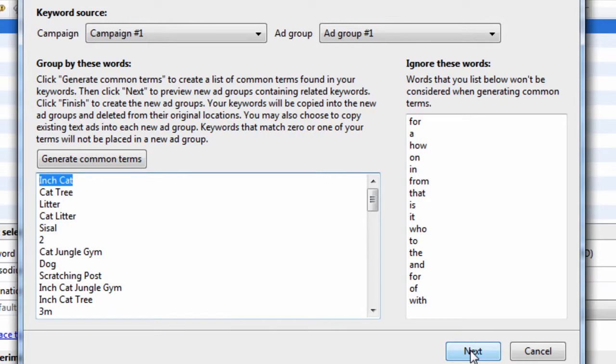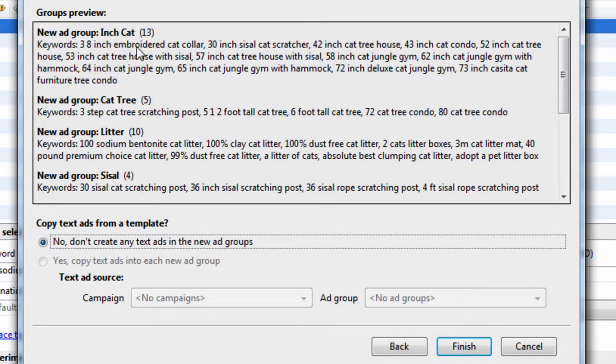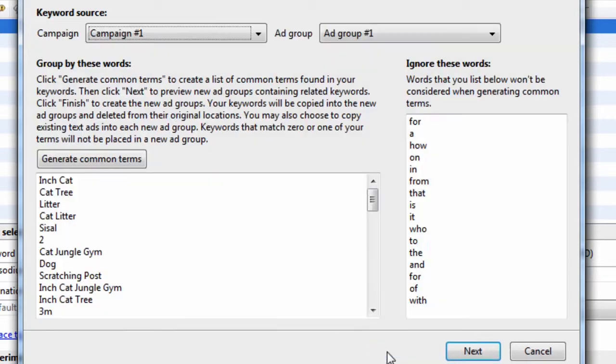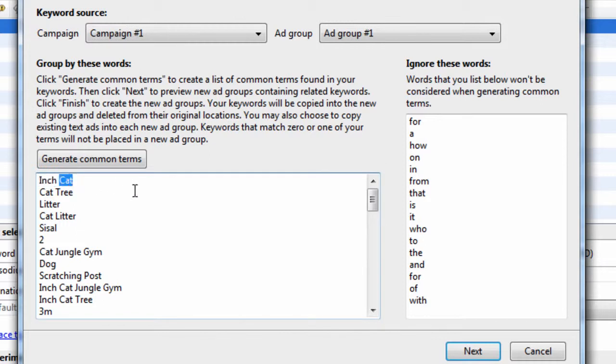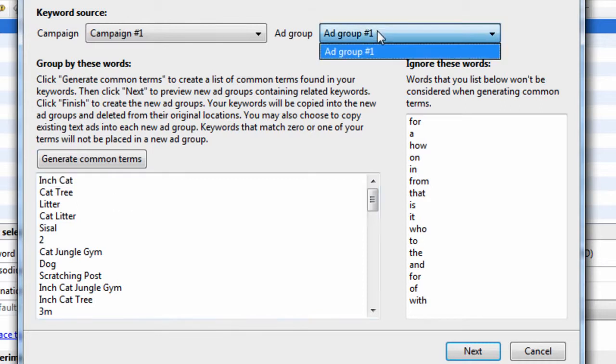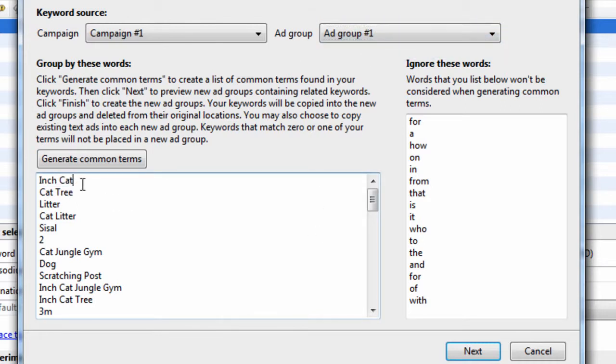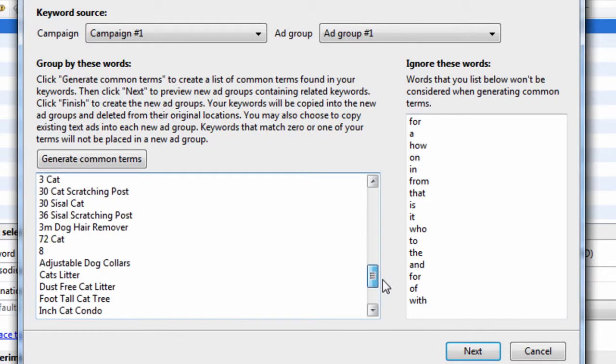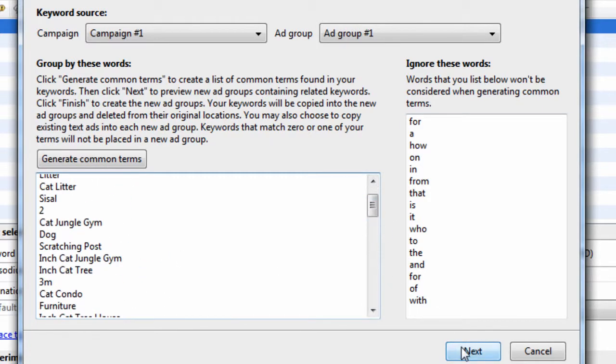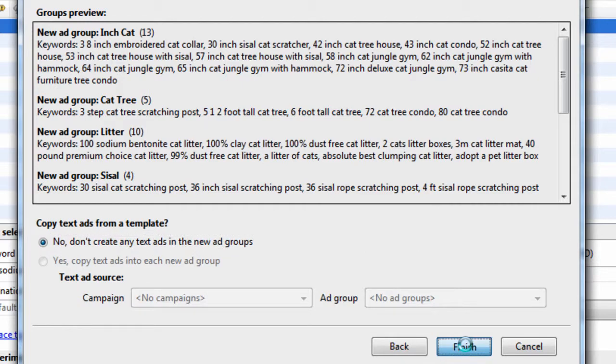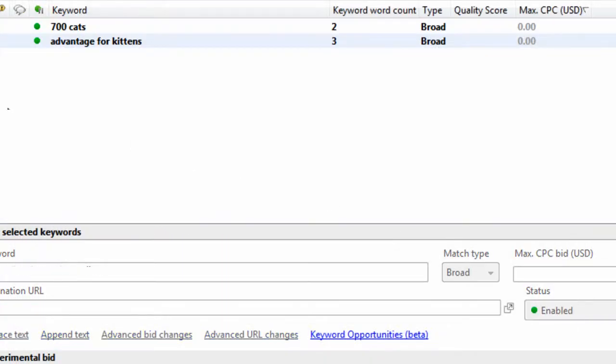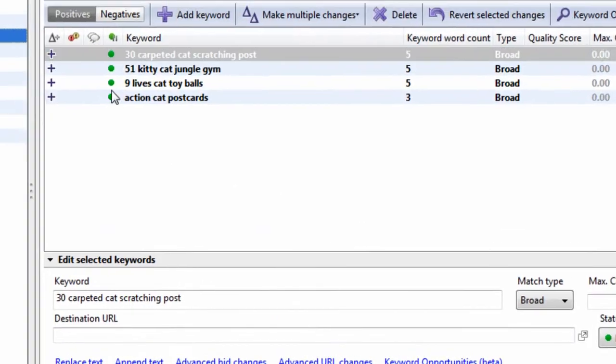If we hit next, we can see inch cat. This Keyword Grouper has absolutely no complex logic built into it. It pretty much says if this word and this word is found, create a group and pull out all the keywords from ad group number one and put them into a group called inch cat. That's not a logical way to do it. Let's hit finish so we can quickly see.